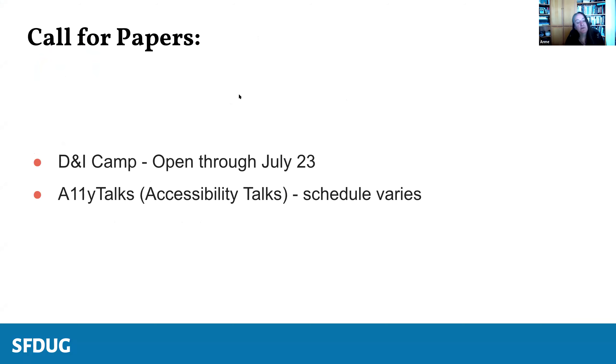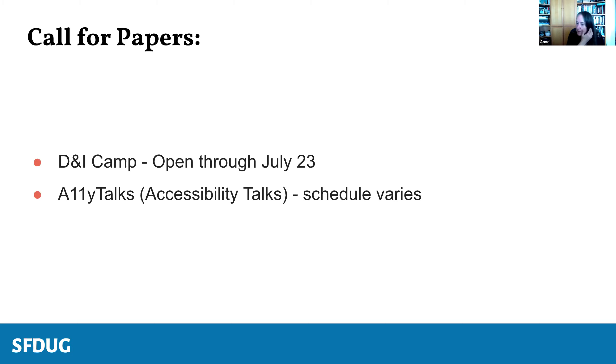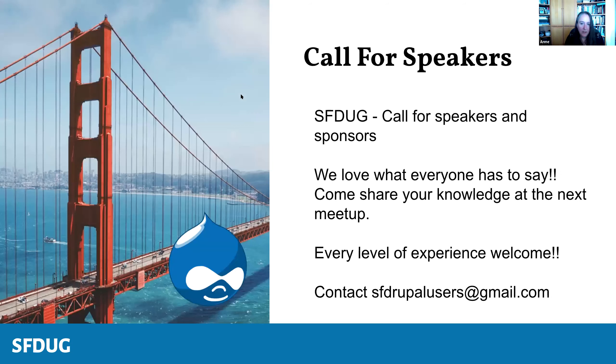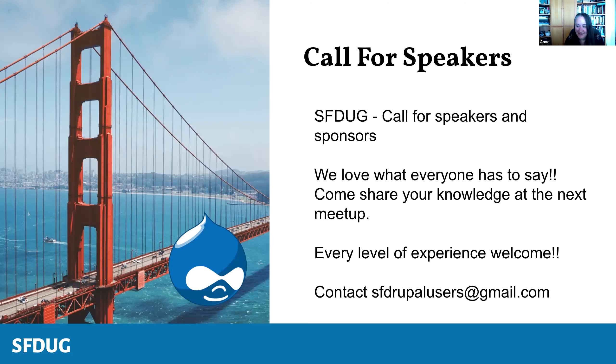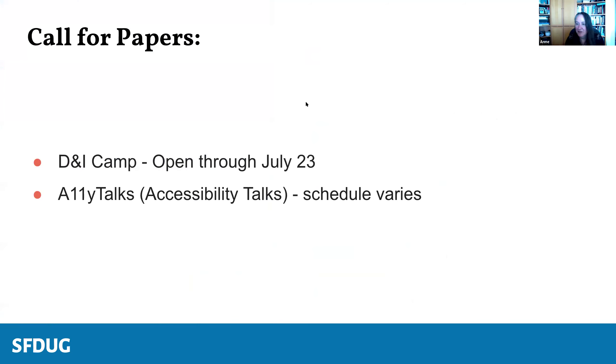The diversity inclusion camp, the call for papers are still open through July 23rd. And the ally talks, accessibility talks, schedule varies, but it sounds like they're always looking for papers. We're always looking for people to speak at an upcoming SF DUG, people of all levels of expertise and really any topic, even if just tangentially related to Drupal is welcome. Do contact us at SF Drupal users at gmail.com if you're interested.